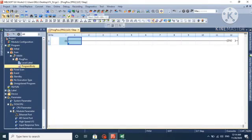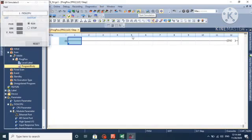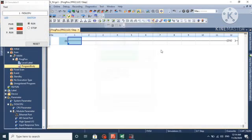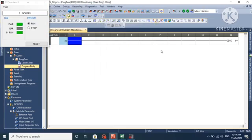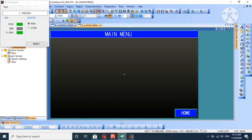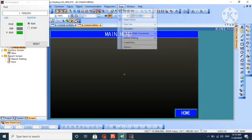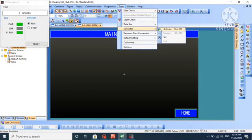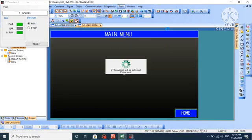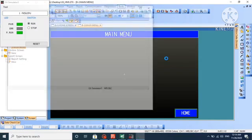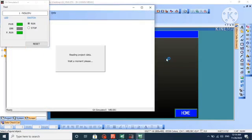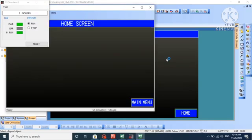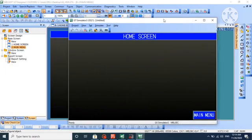In PLC, we will go to simulation mode and start the simulation as we don't have physical PLC and HMI with us. You can see simulation is on. Now we will similarly simulate HMI. Now it's reading, and you can see the HMI screen simulation is on.